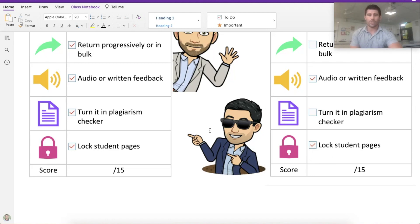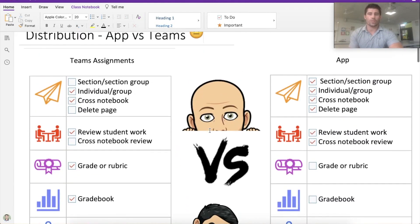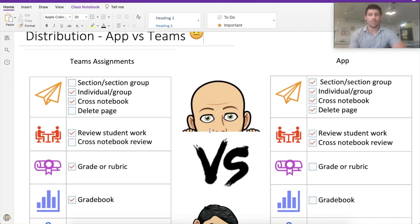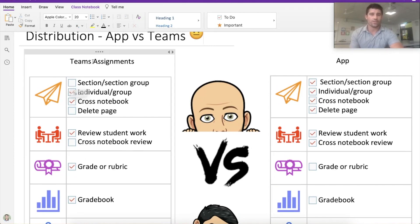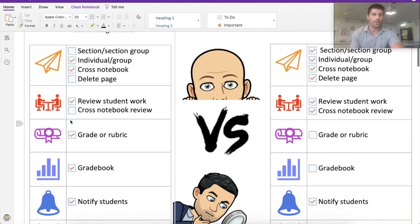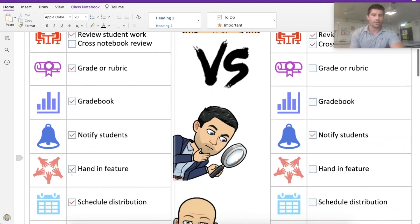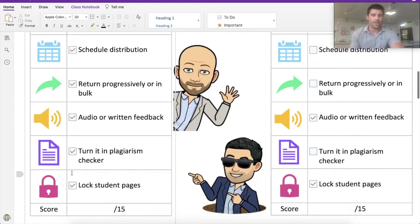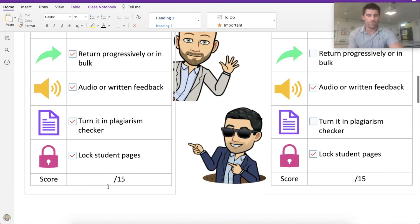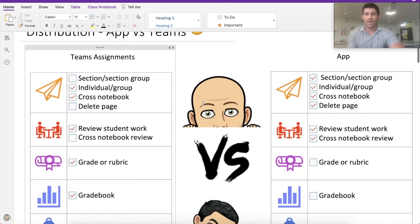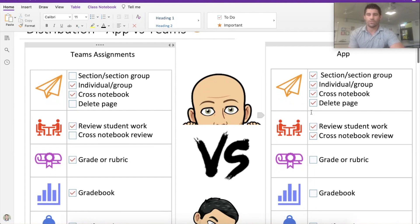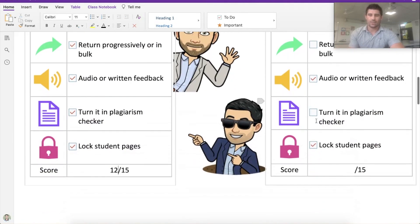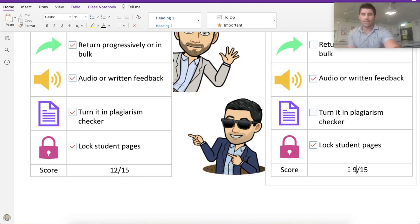So there we go — a quick comparison between the two. Let's count up and see which one gets the best score. Teams Assignments scores 12 out of 15, which is pretty good. The OneNote app scores 9 out of 15. So as far as our scores go, the Microsoft Teams Assignments wins this one.